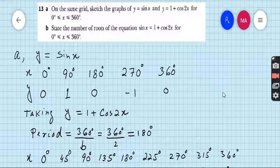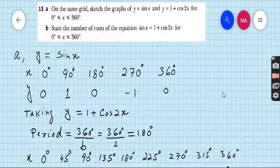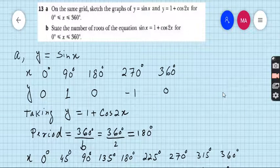Use your calculator to find: sin 0 = 0, sin 90 = 1, sin 180 = 0, sin 270 = −1, sin 360 = 0. Now take the second equation, y = 1 + cos 2x.